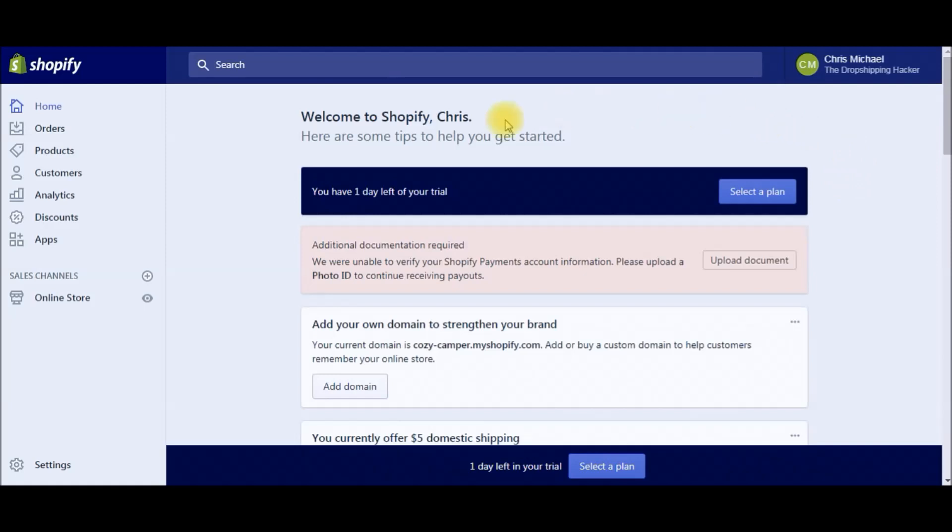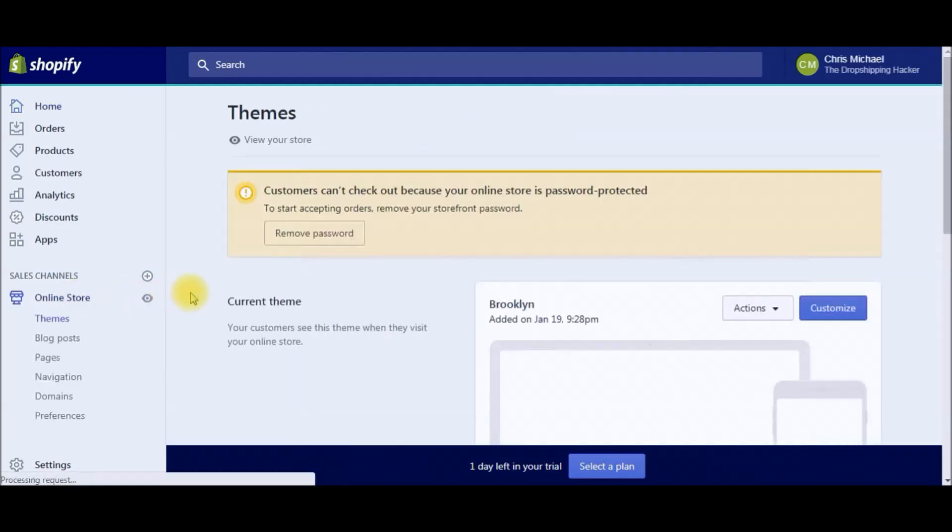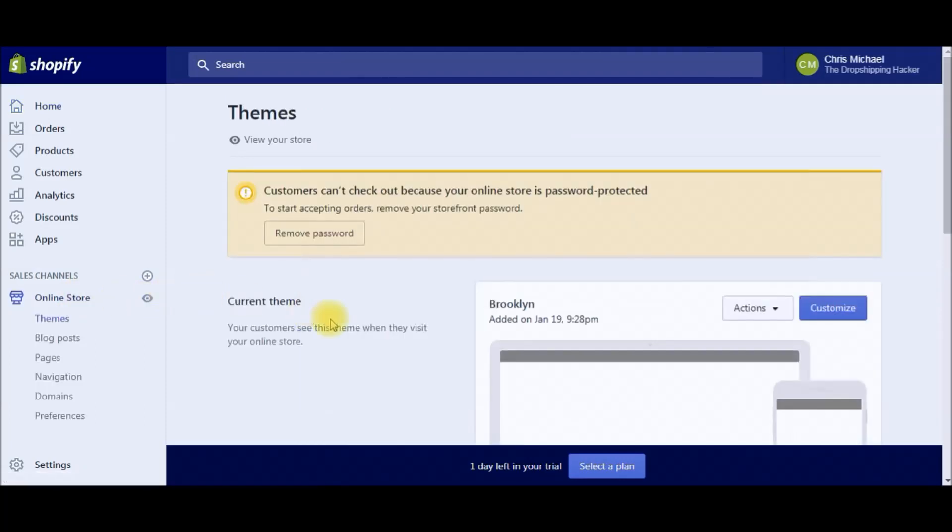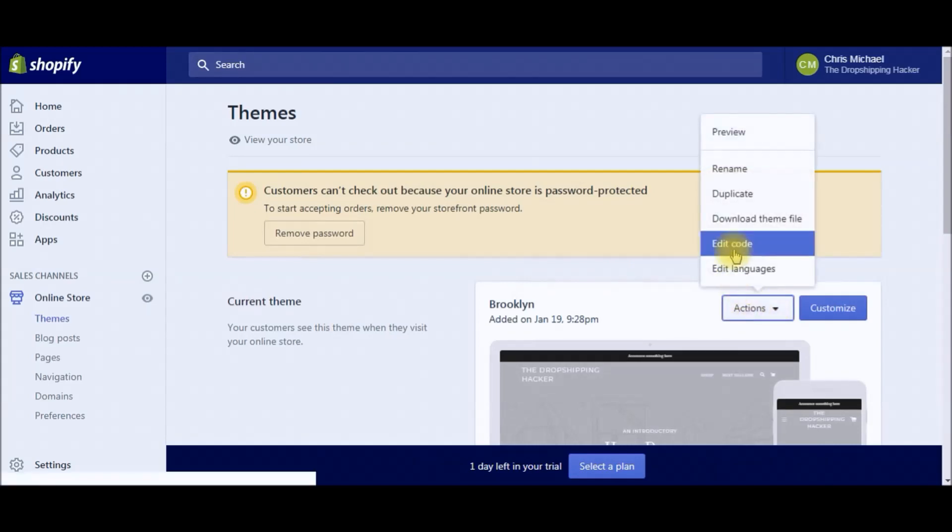Next, head over to the left here to this control panel and click on Online Store. From there, click on the Actions button and then click Edit Code.